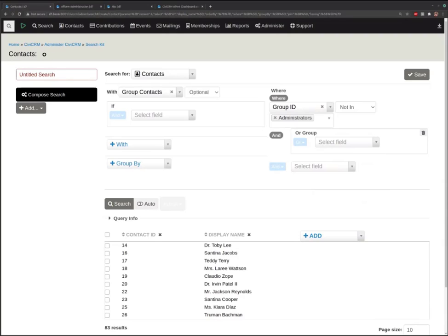Jamie asked: does Search Builder do anything that Search Kit can't do? There might be a few hard-coded bells and whistles in Search Builder that Search Kit can't do yet, but certainly the goal is to replace Search Builder with this, because this is going to quickly become much more powerful. There are probably a few things like searching within groups or some hard-coded contribution functionality, but the goal is definitely to go well beyond feature parity with this new system.